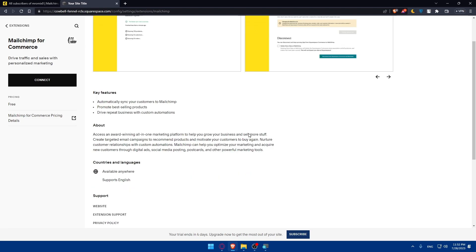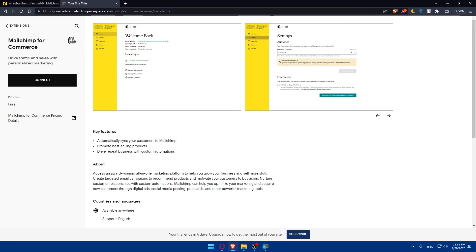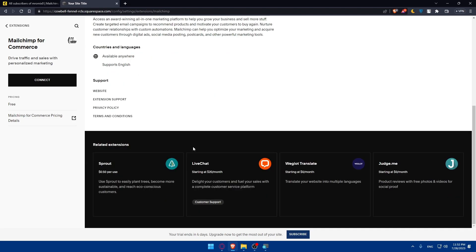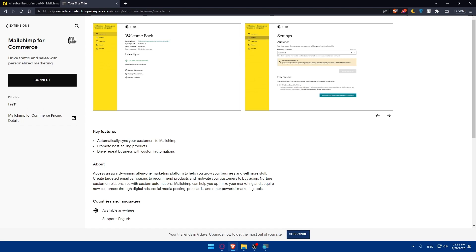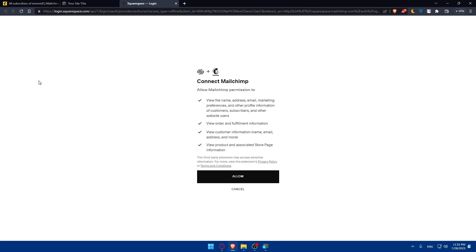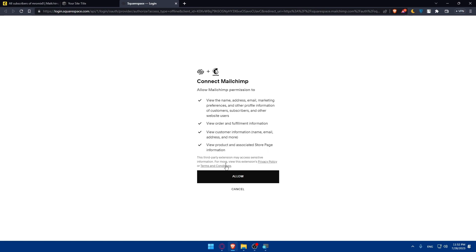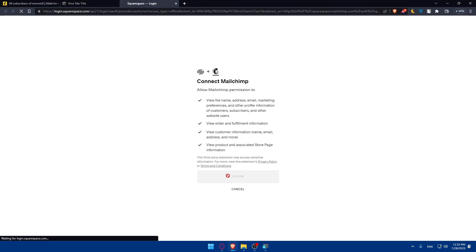From here, we'll have to see the features that come with that. Scroll down. It's completely free as you can see for the pricing. Simply go and click on Connect. Once we click on Connect, they will take us to this page: Connect to MailChimp. Allow MailChimp permission to view the name, address, email marketing preferences, and other profile information of customers, subscribers, and other website users. View orders and fulfillment information. View customers' information, name, email, address, and more. View products and associated store page information. Simply click on Allow.